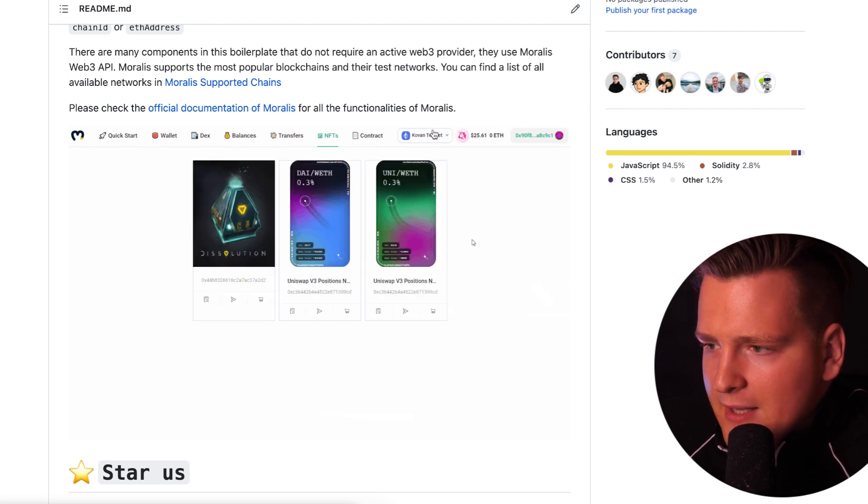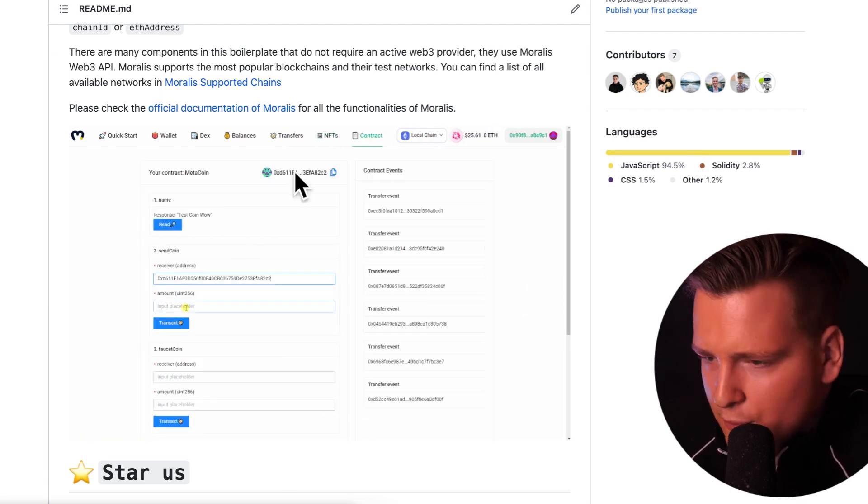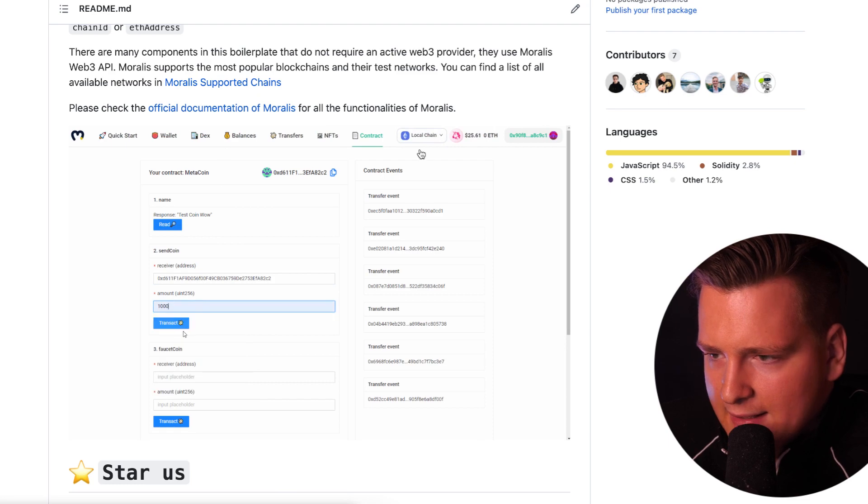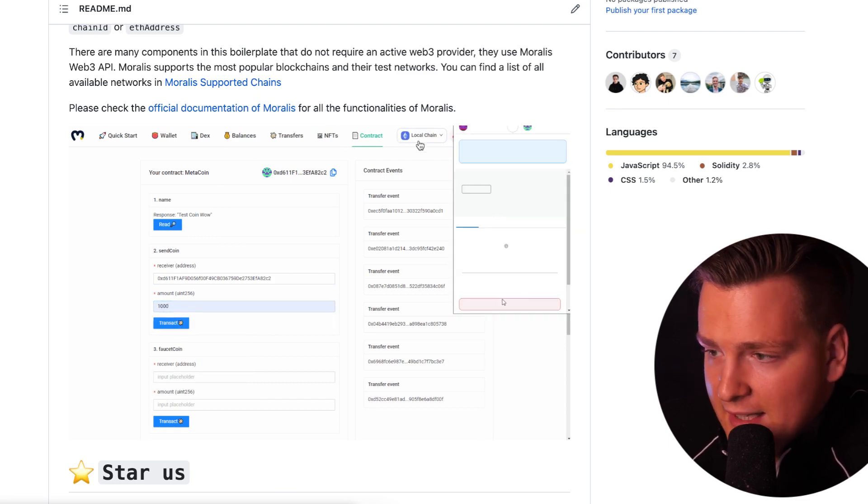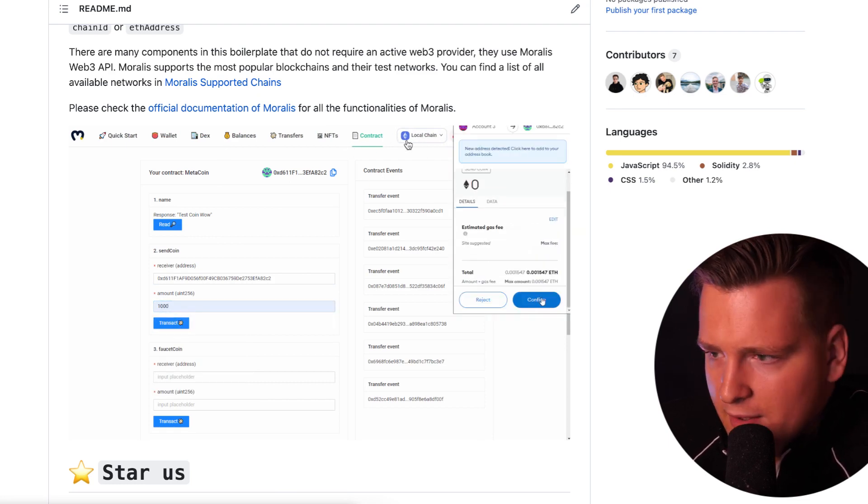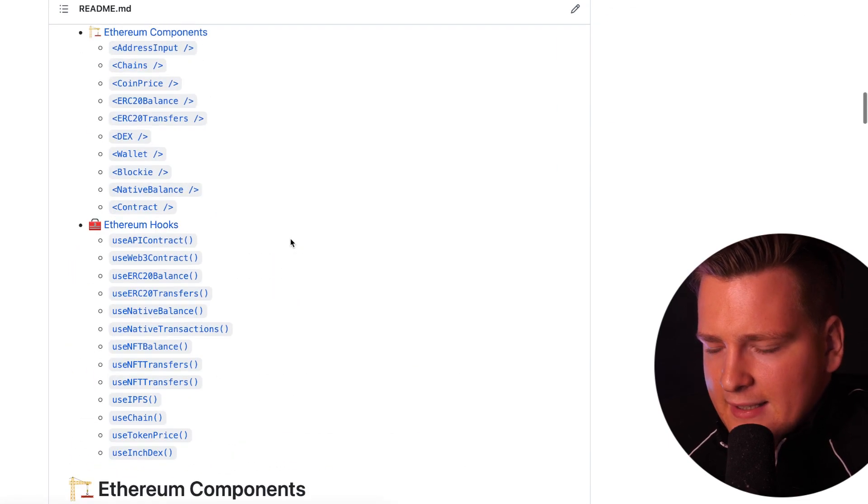As you can see, here we're switching networks. I just want to comment here quickly that you saw different NFTs because the networks were different. This is just the beginning, guys.